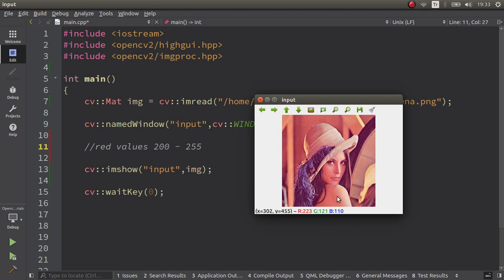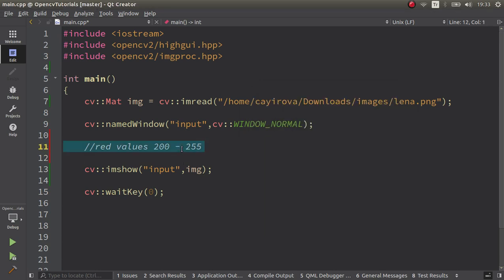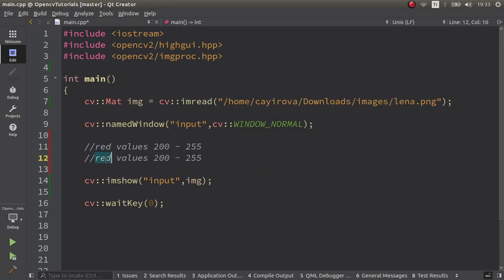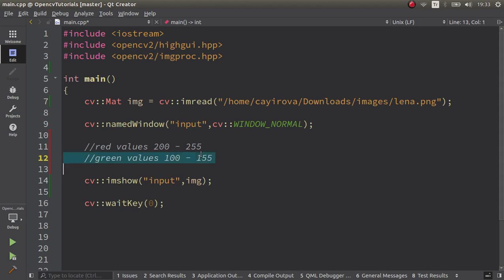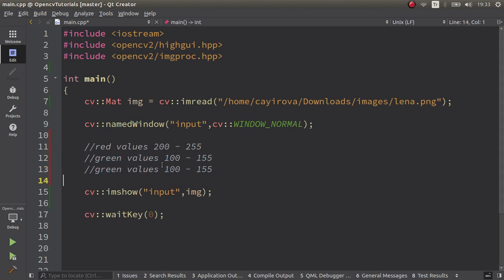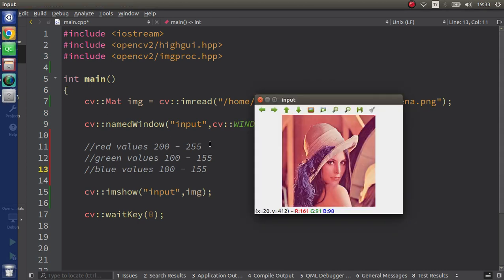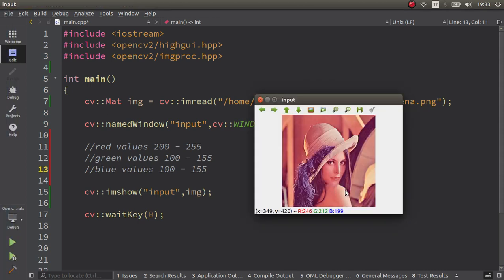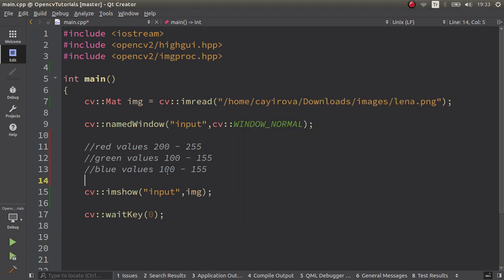Let's see the green and blue. Let's focus the green first. Values they're changing from 100 to 155 I see. Green values, I see like this. And the last one is going to be the blue values.